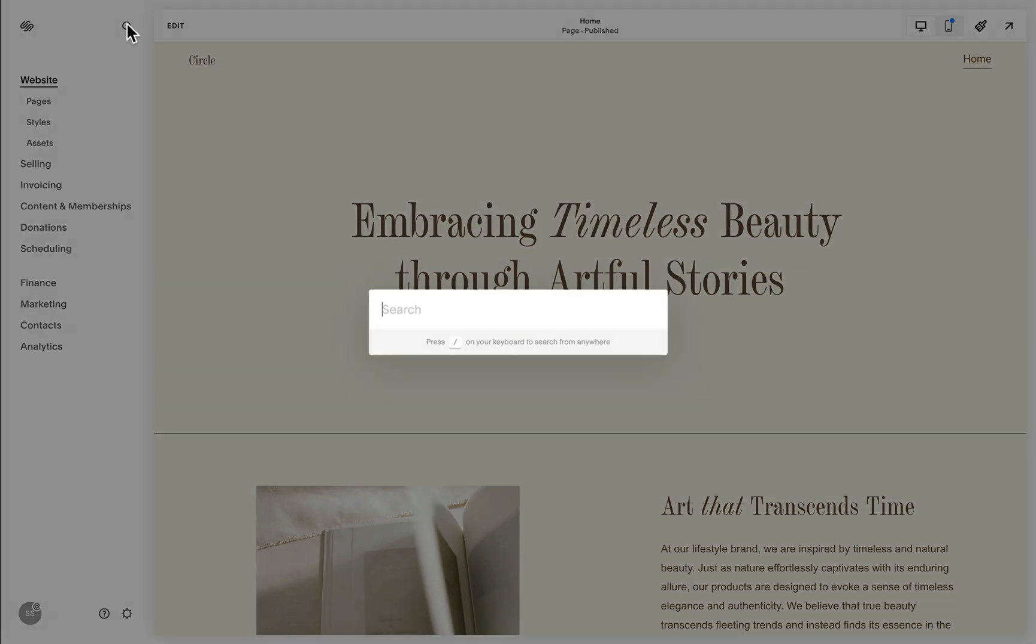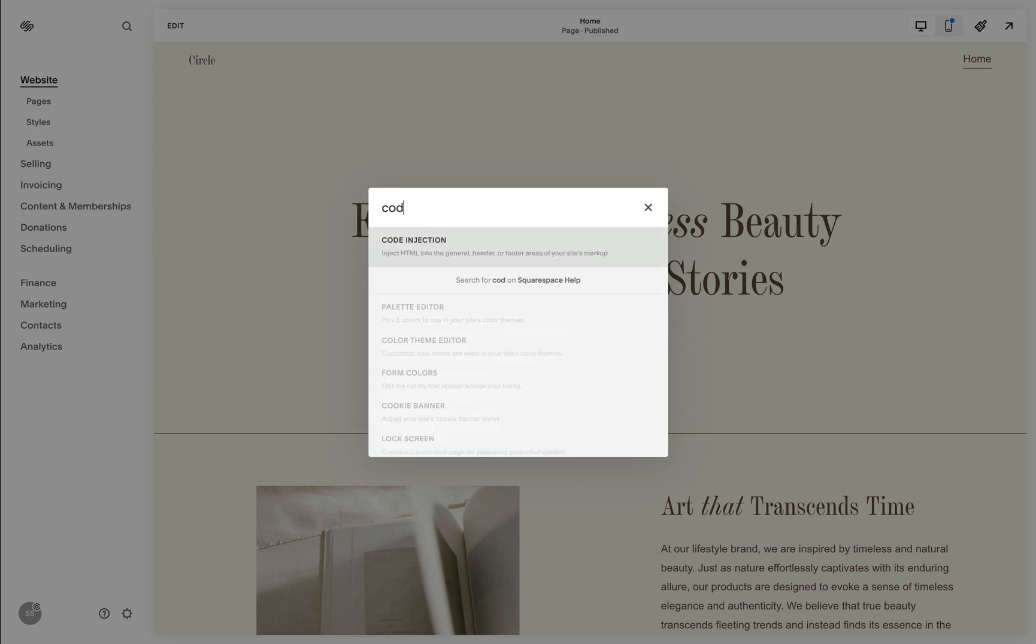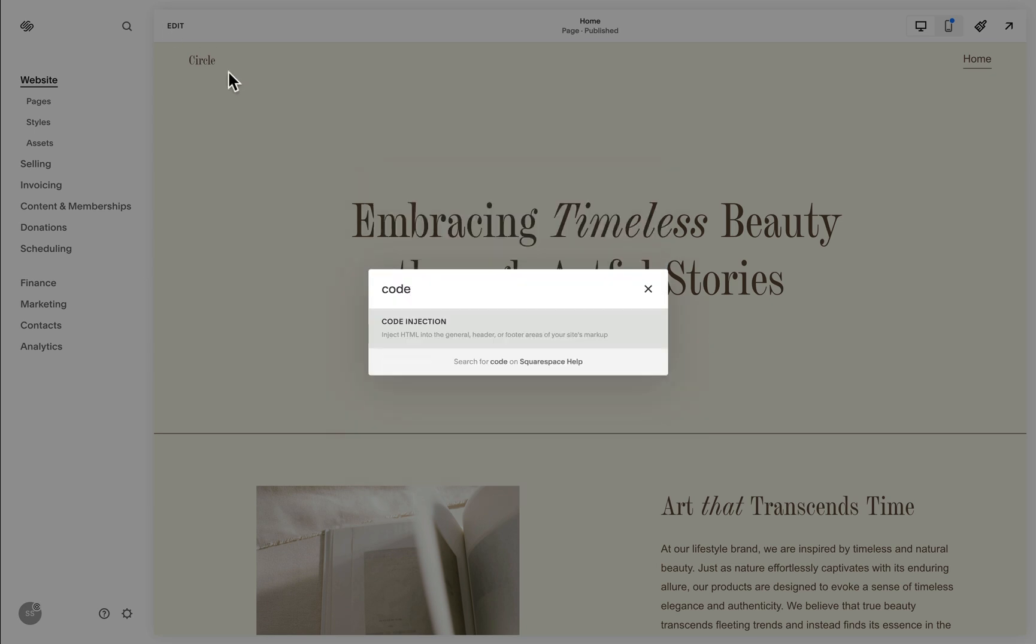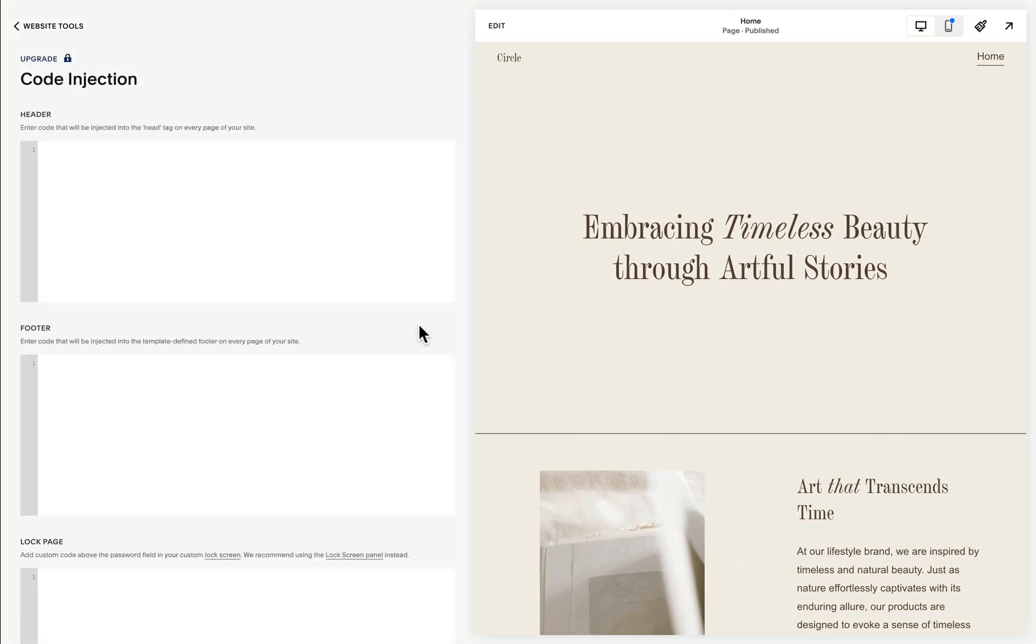we click the search icon and start searching code. This will lead us to the code injection area when we click this search result and this is where we can add code that will be applied across the site.